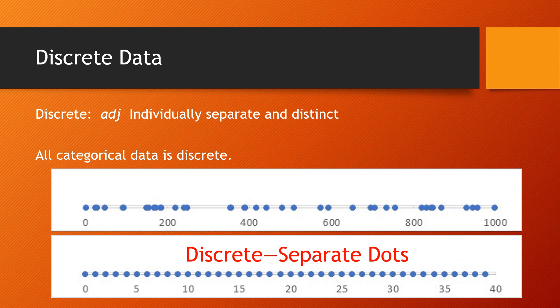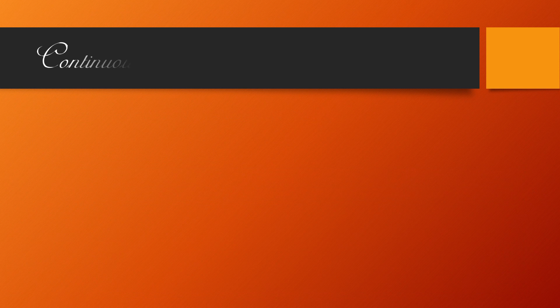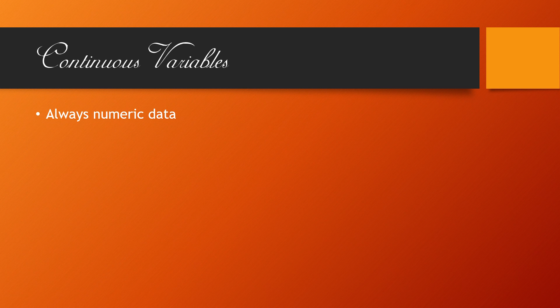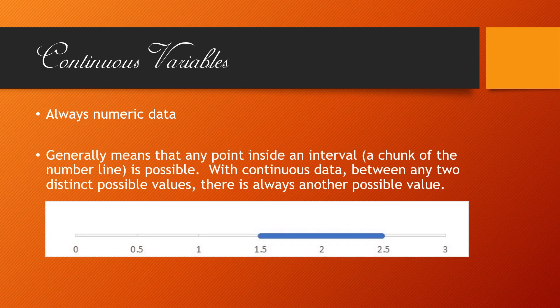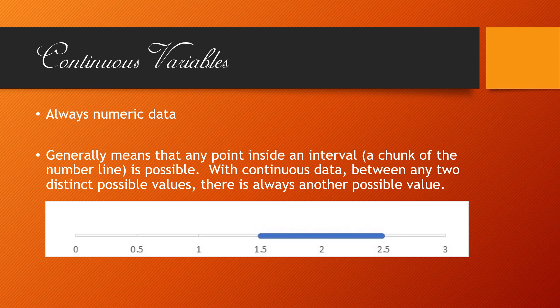The opposite kind of data is what's called continuous. The other important category of variable type or data type is continuous variables. Continuous variables are always numeric data. And again, if we plot the possible values of such variables on a number line, we're going to end up with a section of the number line from a lower limit to an upper limit. Generally speaking, with a continuous variable, if two different values are possible, then a value in between those two is also another possible value. It's a continuum, a continuity of possible values.